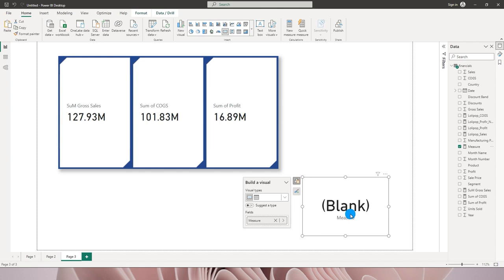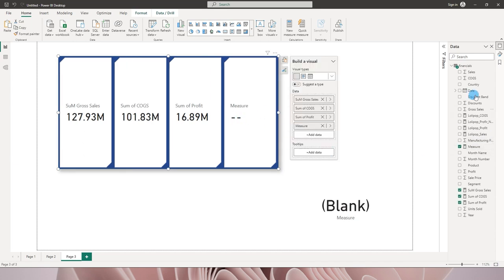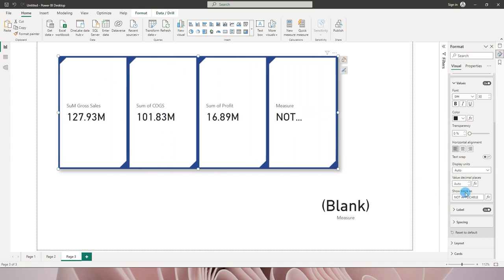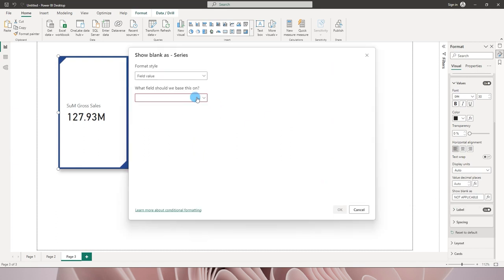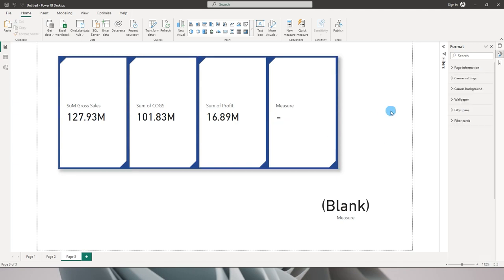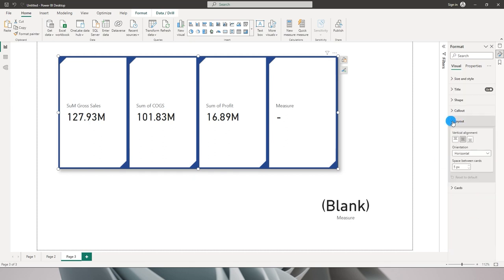I had made a previous tutorial on how to display something other than blank — like zero, 'not applicable', or 'no sales'. With this new visual, when a measure returns blank it shows a hyphen by default. Going back to the Format tab and scrolling to 'Show blank as', I can now change it to anything — for example 'not applicable'. This is a nice addition from Power BI.